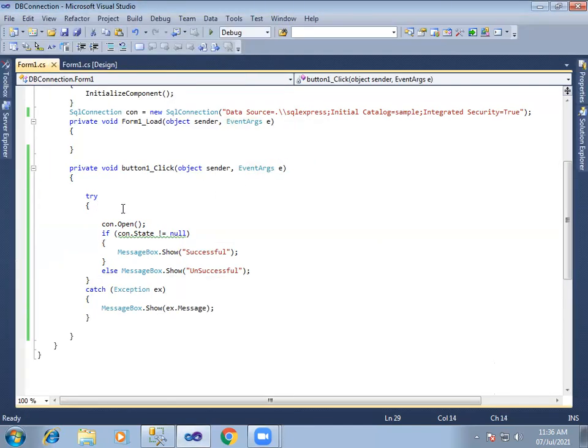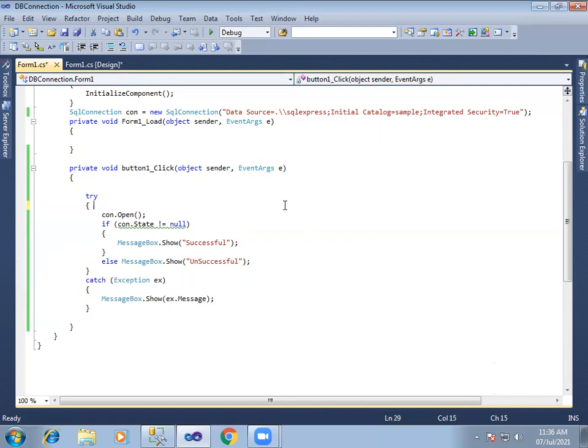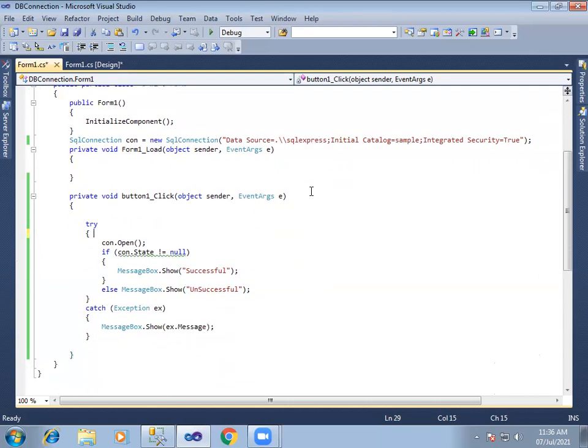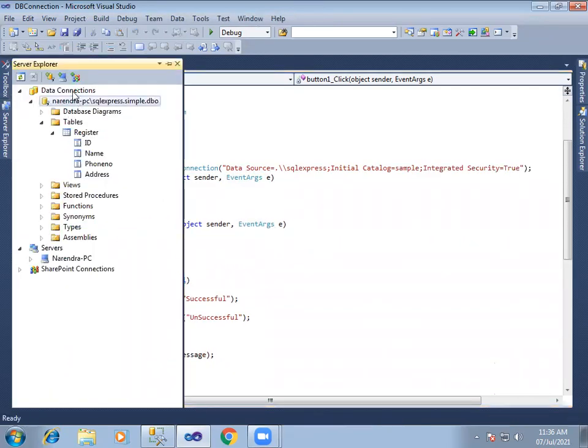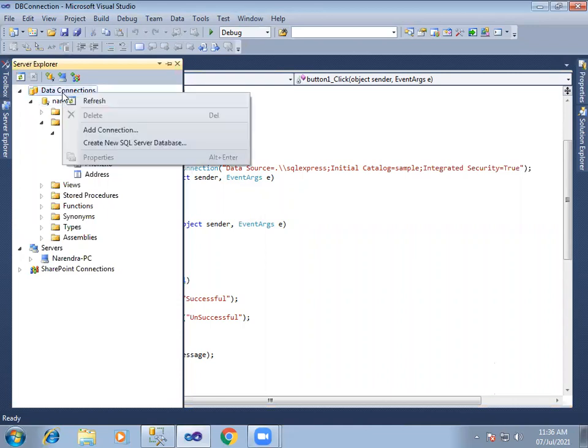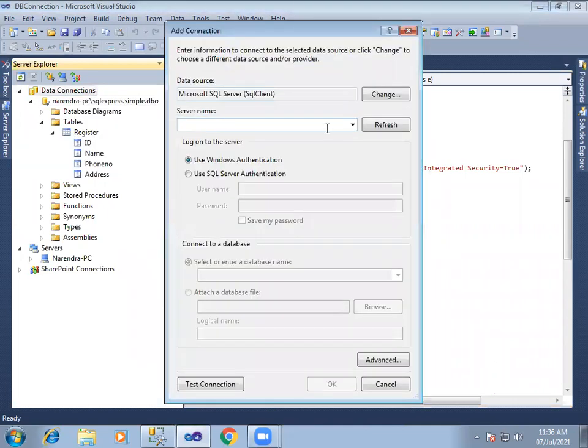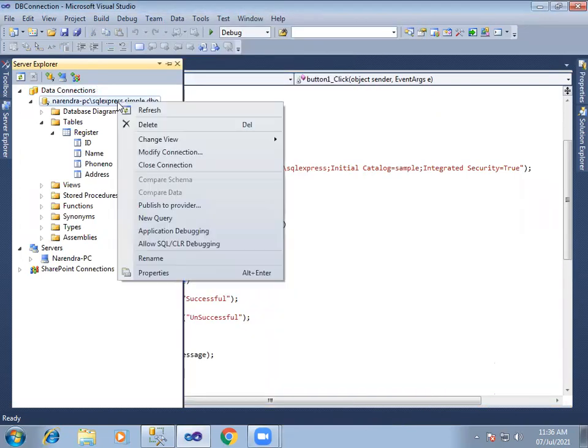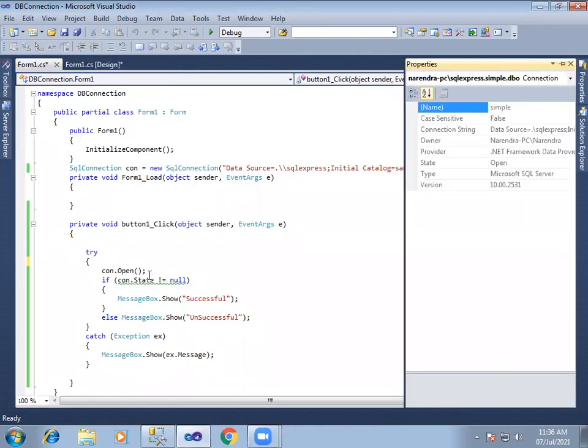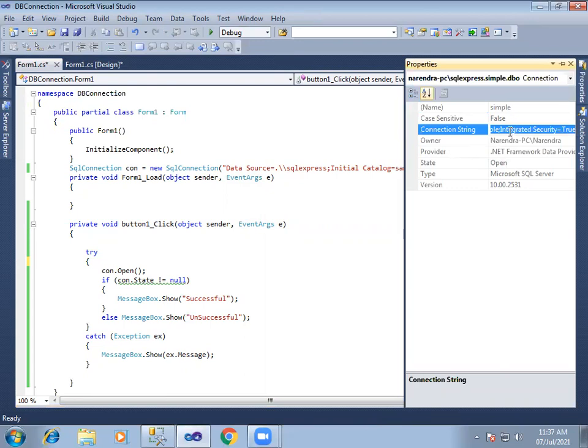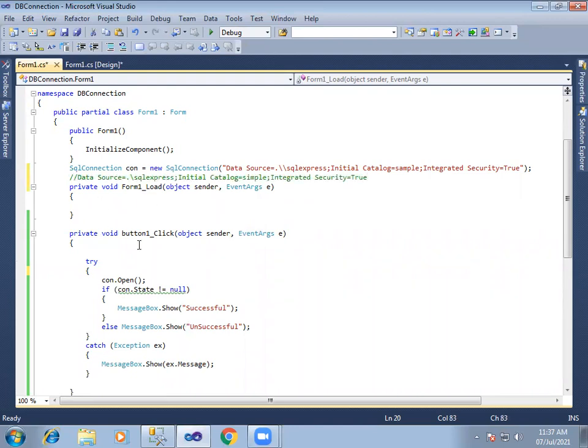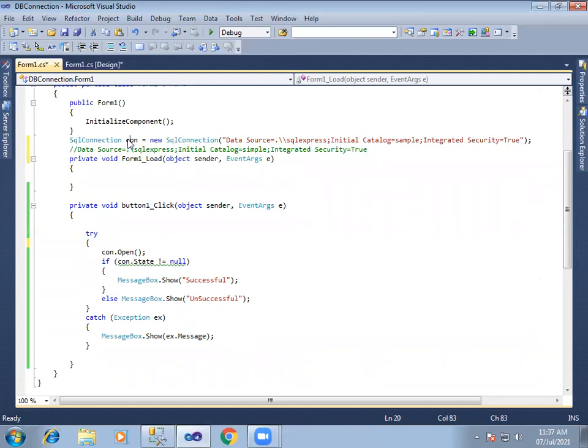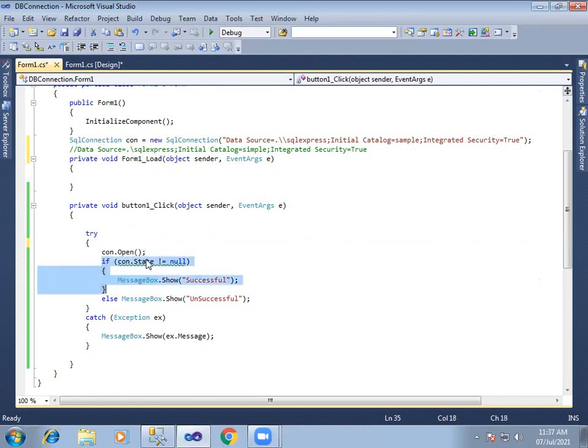Simple database connect. Database name connect. Check server explorer, data connections, right click, add connection, server name and database name. Database properties, connection string copy. Connection string establish and paste. Connection object open. Connection object values read and paste.